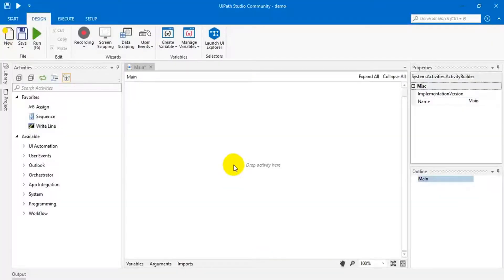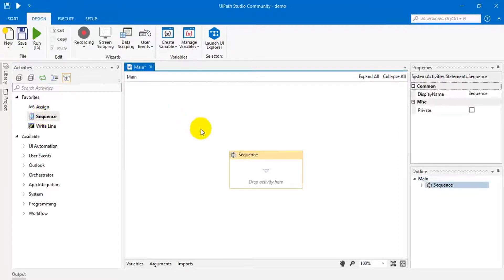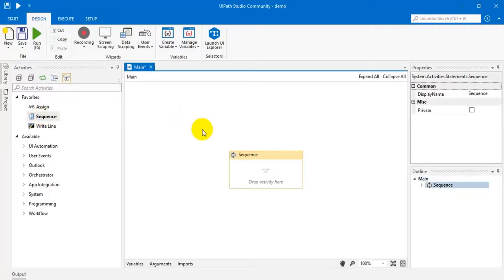Actually, in UiPath, we are not able to split a tab-delimited string because UiPath currently does not have a facility to split this string. I am going to show you one trick on how to split this.